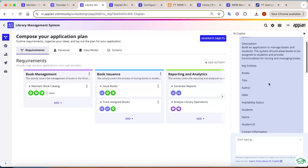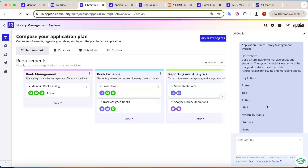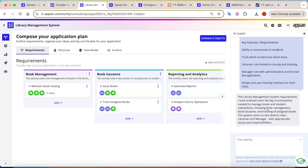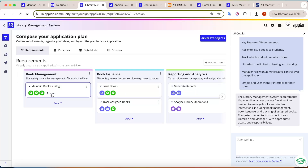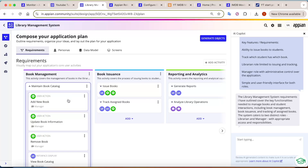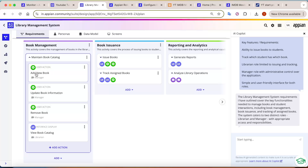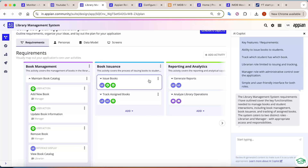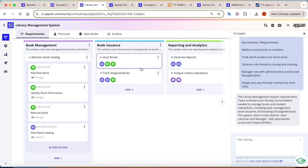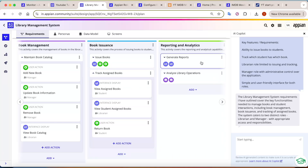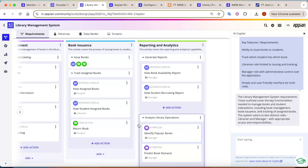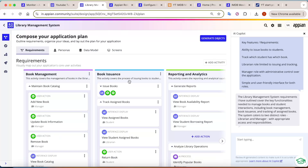Make sure your prompt is very detailed and descriptive — vague prompts may not capture everything. Based on my prompt, it has created major requirements. For example, under Book Management: add new book, update book information, remove book, view book catalog. Under Book Issue: search for books, track assigned books. Under Reporting: it creates a plan for what can be built in the reporting section.